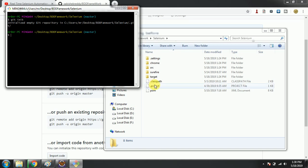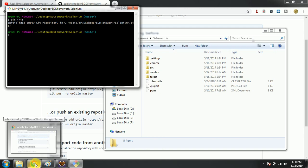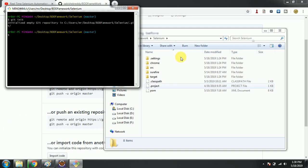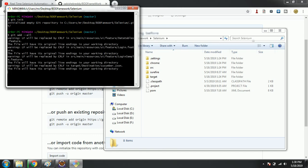After initializing Git, the next step is to add all the files. Whatever files are there, we need to load them, so we use the command 'git add all'. This is going to load all the files.